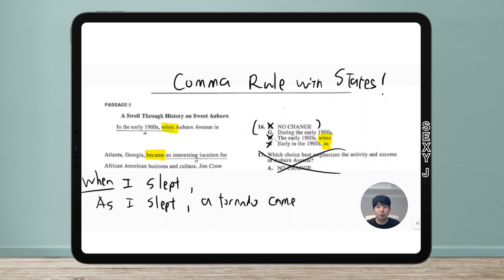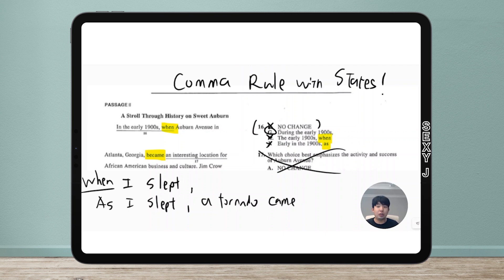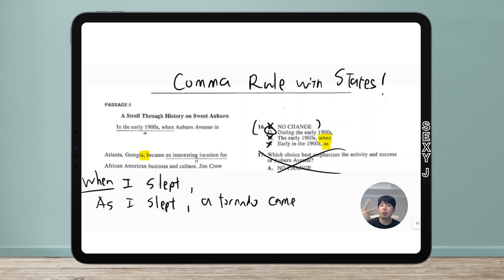So elimination-wise, all three wrong answers are out. I think this is also why I didn't run across the rule before — you didn't need it to get this right. But especially on the digital SAT, since they made the test shorter in terms of grammar questions, they're trying to make the questions a little weirder, so this could come up. The answer is J: 'During the early 1900s, Auburn Avenue became an interesting location.' But wait — why is there a comma after 'Atlanta, Georgia'?